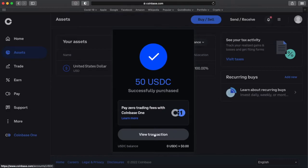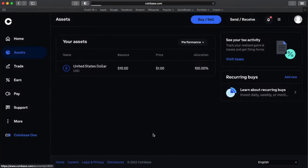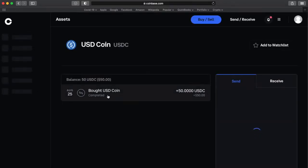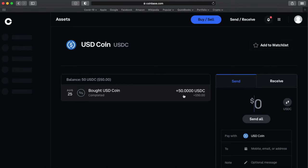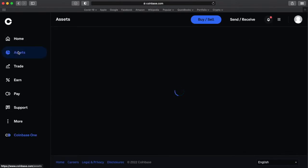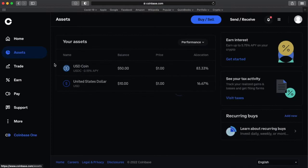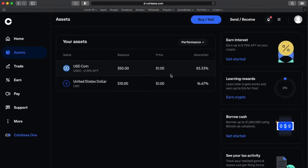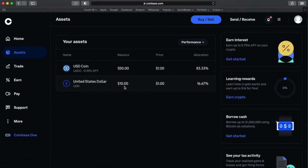And that's it. I can look at the transaction. It'll open up a new window for that. So I bought USDC with my USD, $50 worth. I can go back to my assets. And you can see that I have $50 worth of USDC. And the remaining $10 is still in USD.